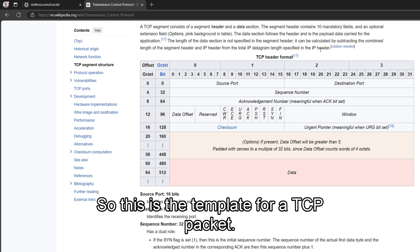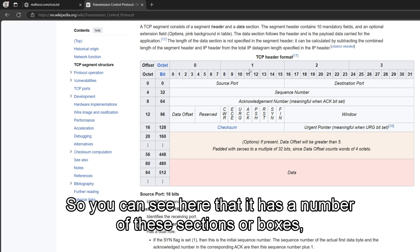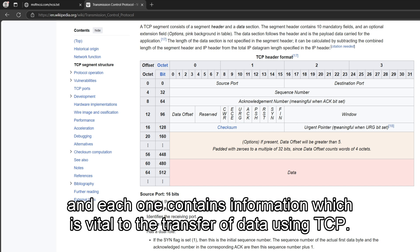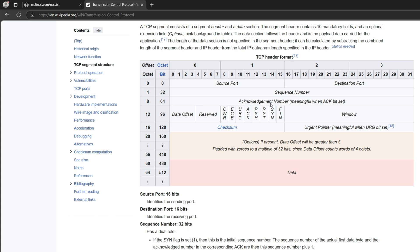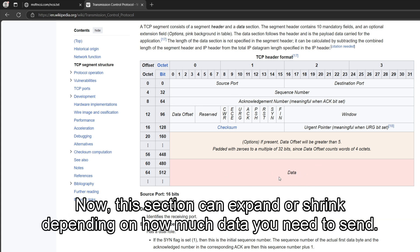So this is the template for a TCP packet. So you can see here that it has a number of these sections or boxes, and each one contains information which is vital to the transfer of data using TCP. And at the bottom, we have the actual data section. Now this section can expand or shrink depending on how much data you need to send.